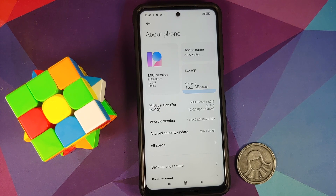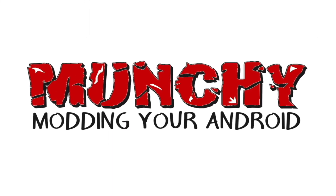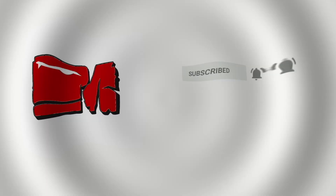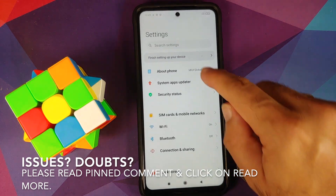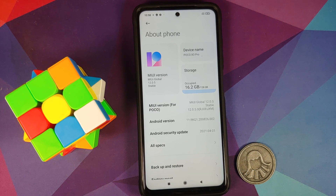How to downgrade your POCO X3 Pro from MIUI 12.5 to MIUI 12.0 without a computer, without TWRP recovery, and without unlocking your bootloader. Hey peeps, Manchi here, back with another video showing you exactly how to do this.